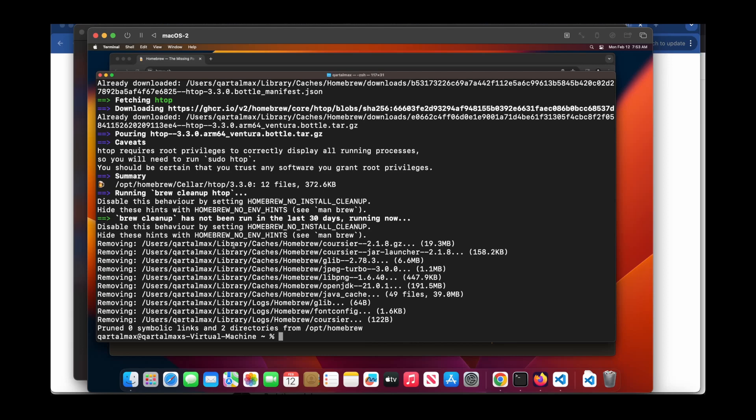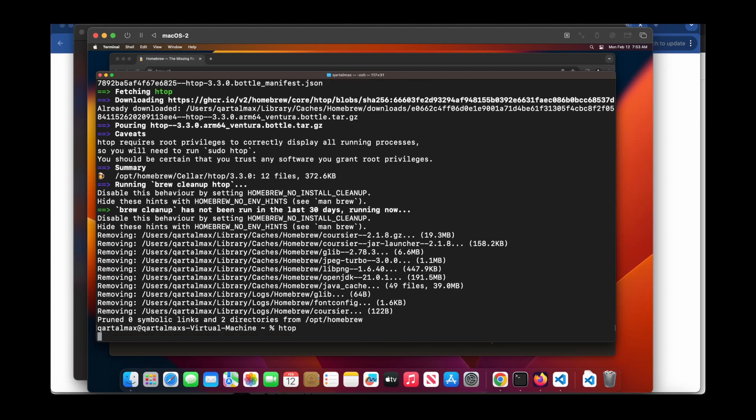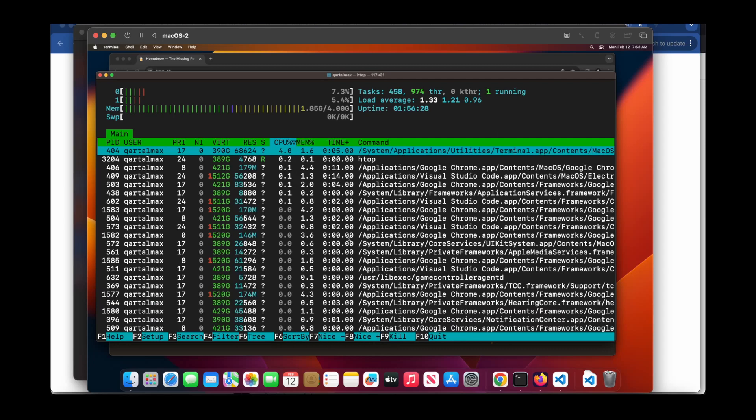And if I type htop now, I can see it. It's installed in my system.